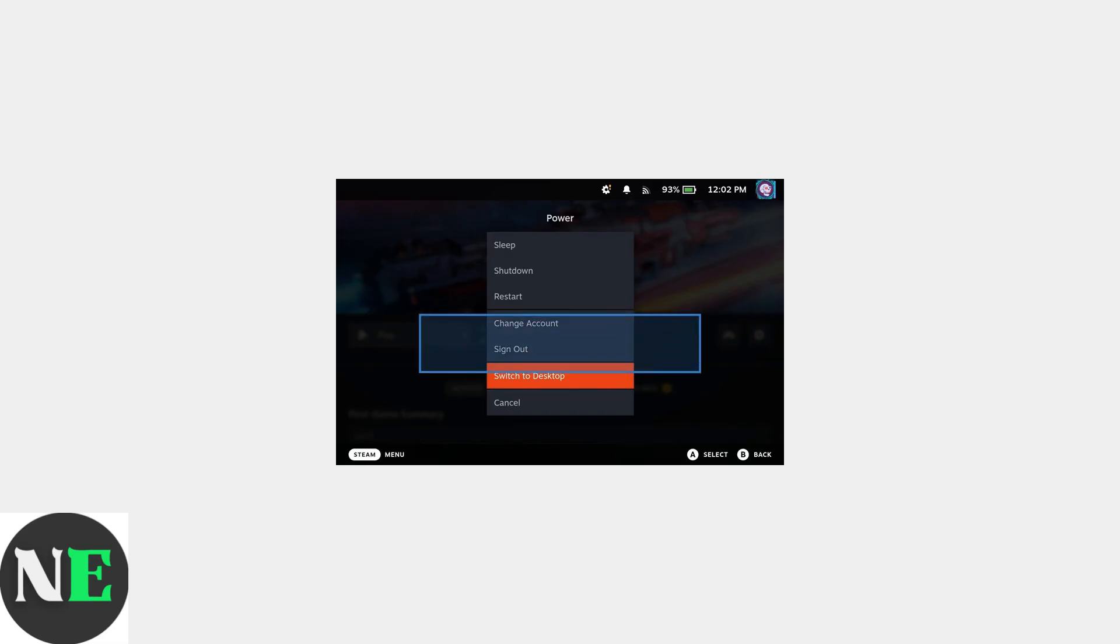Once in desktop mode, right-click on the desktop and select Display Configuration to ensure the resolution is set to 1280 by 800. After adjusting the display configuration in desktop mode, return to gaming mode to test if the full-screen issues have been resolved.